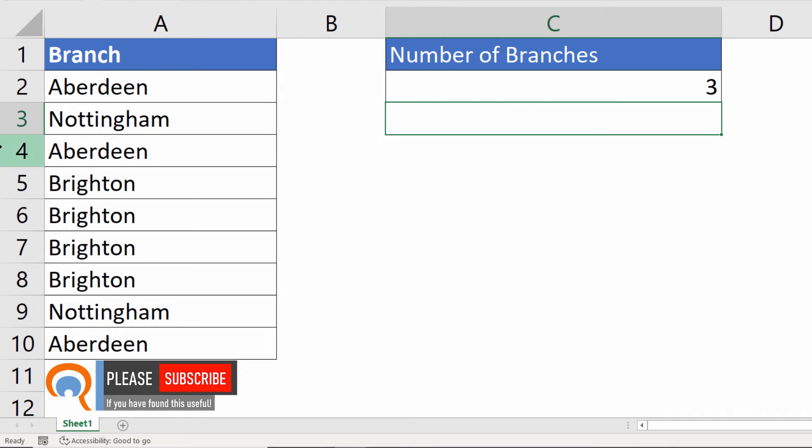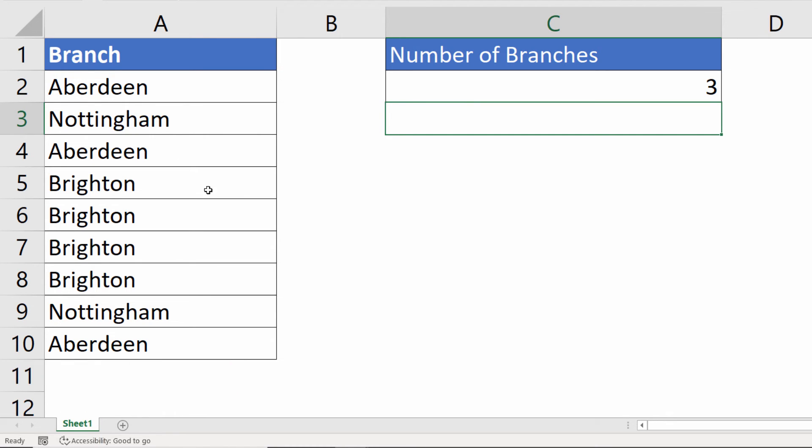There are three unique values in my list. Aberdeen, Nottingham, and Brighton.